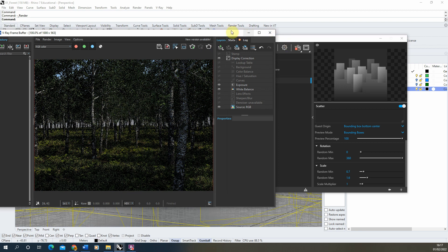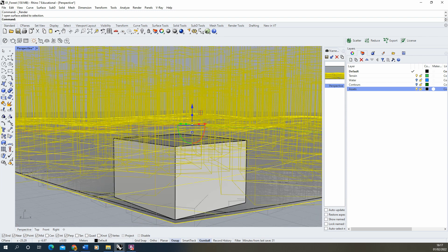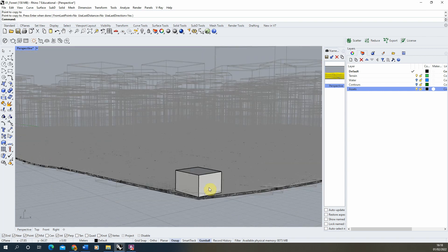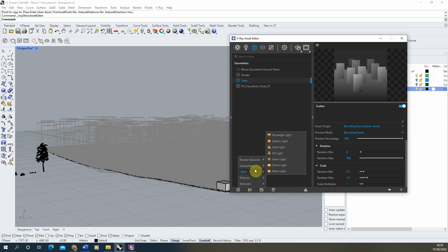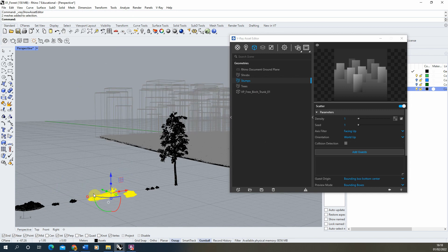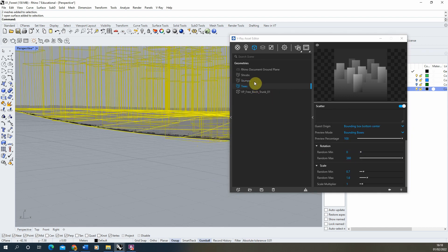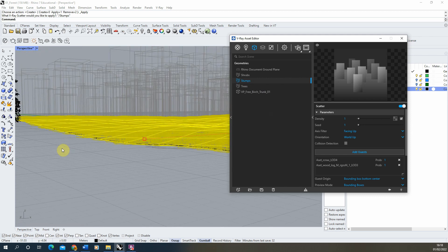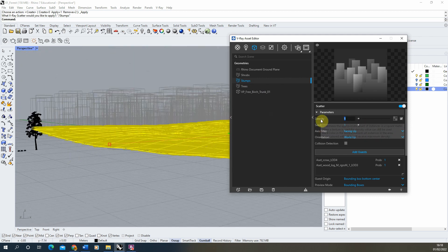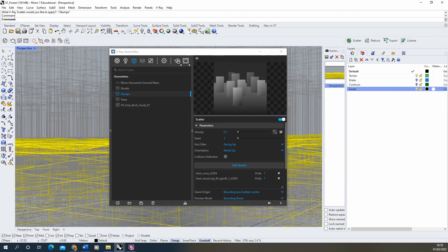For the final scatter layer, copy the plane again and place it just below the last one — now we have three planes. Create a new scatter geometry called 'stumps', add the two tree stumps to it, and apply to the third plane. Adjust the density — I'll set this to 0.1. With all elements in place, do a quick test render to see how it's looking. You can add as many scatters as you want, but bear in mind more objects will increase render time.